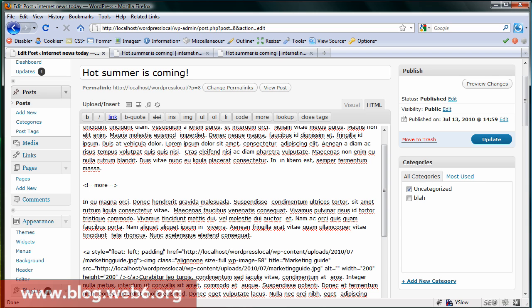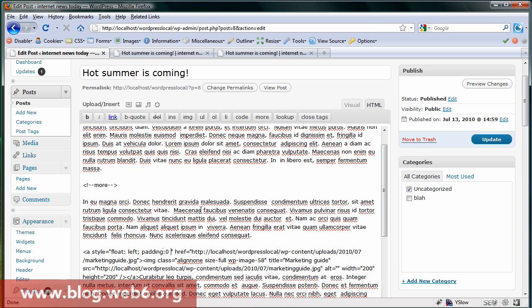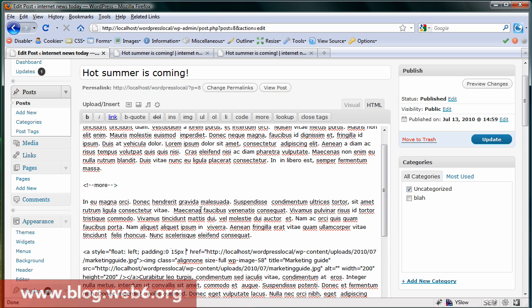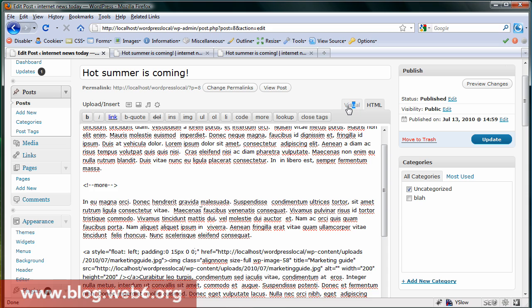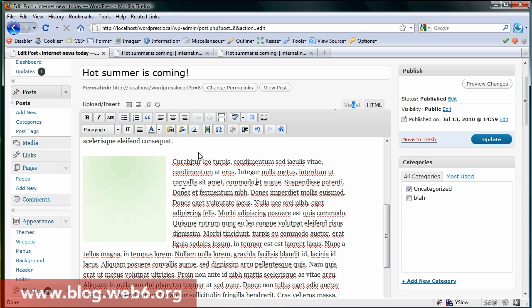And here we're going to type in padding. This is padding-top, we're going to leave to 0. Padding-right we want to put into 15 pixel. Padding-bottom 0, and padding-left 0 as well. And we're now ready. Go to visual again to check.